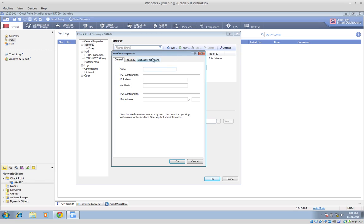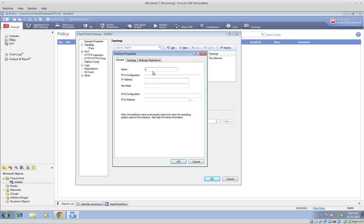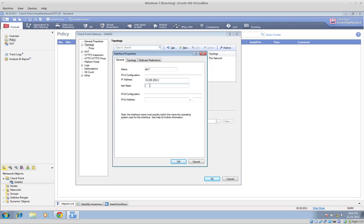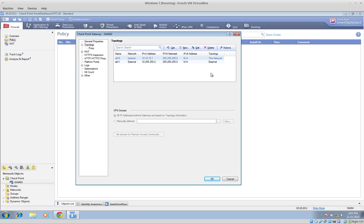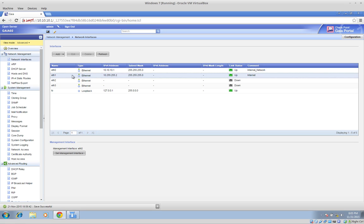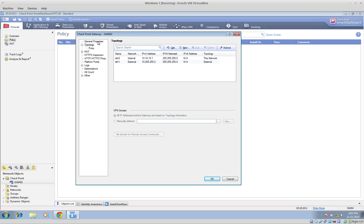Now I am going to add the new interface — in this case eth1, which is exactly the same name as in the Graphic User Interface. We will configure exactly the same IP addressing: 10.255.255.2, with mask 255.255.255.0. Then in the topology section, label it as external. These are the two simple steps to add new interfaces — it is always the same. If you want to add a DMZ for example, you add the interface, label it as DMZ, and then add it to the topology in your Smart Dashboard. This is mandatory.